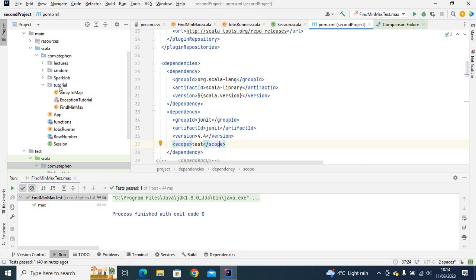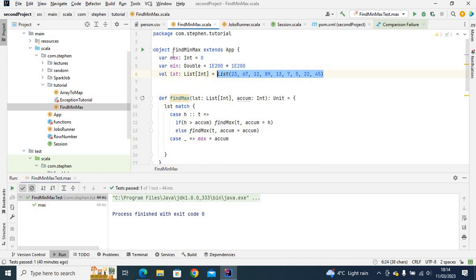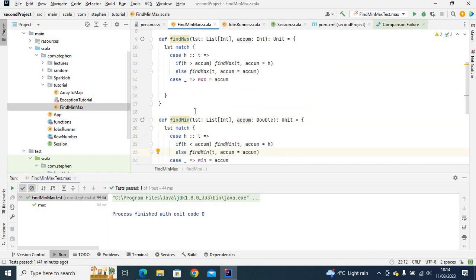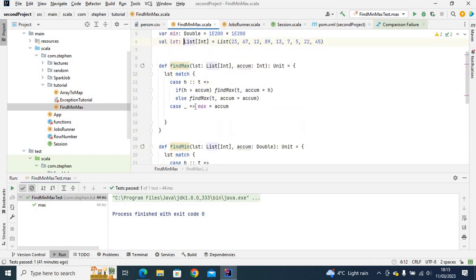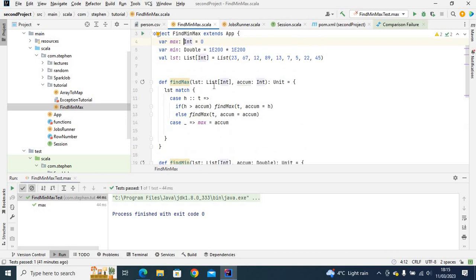I've got a package called 'tutorial' and the Scala application I want to test is in this object file. If I open this, this is the FindMinMax object. Inside this object I've got a findMax function and a findMin function. What each of these functions does is basically look through a list and find the maximum and minimum value.